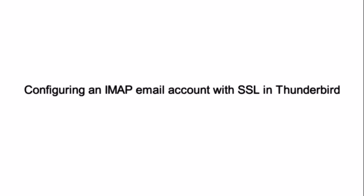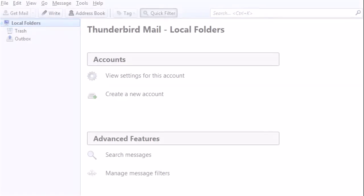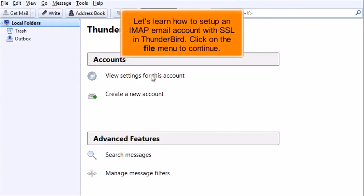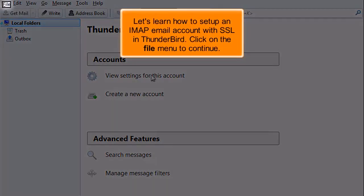Configuring an IMAP email account with SSL in Thunderbird. This demo assumes you've already opened Thunderbird. Let's learn how to set up an IMAP email account with SSL in Thunderbird.